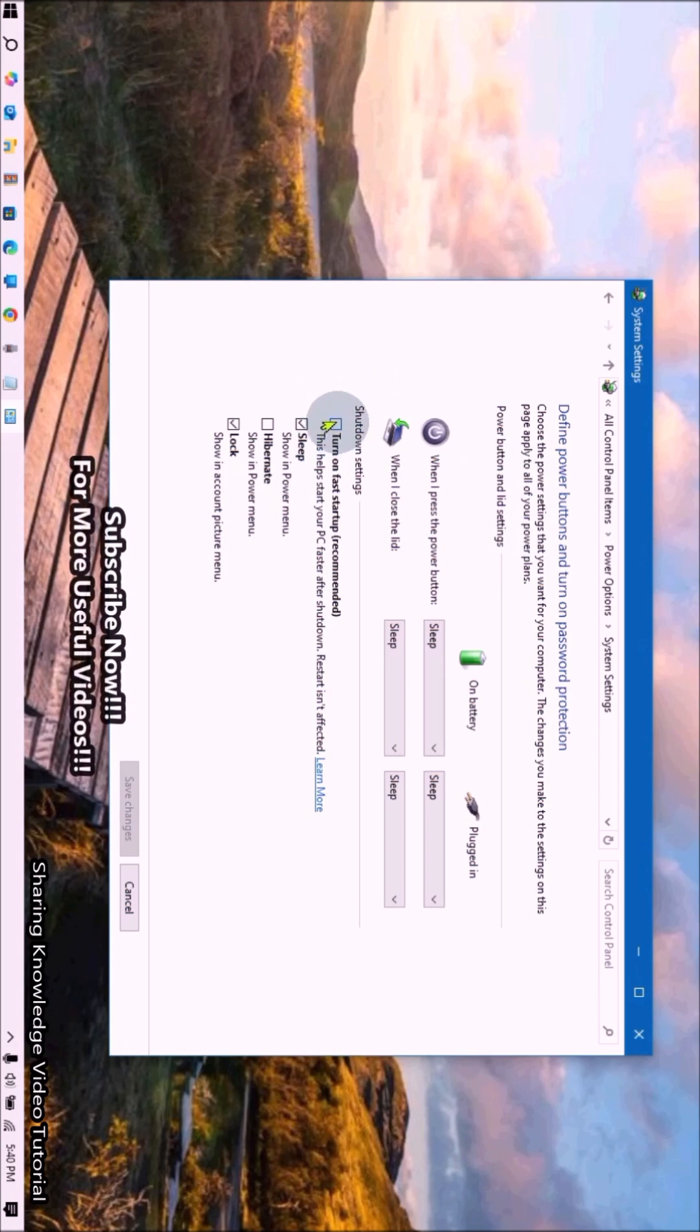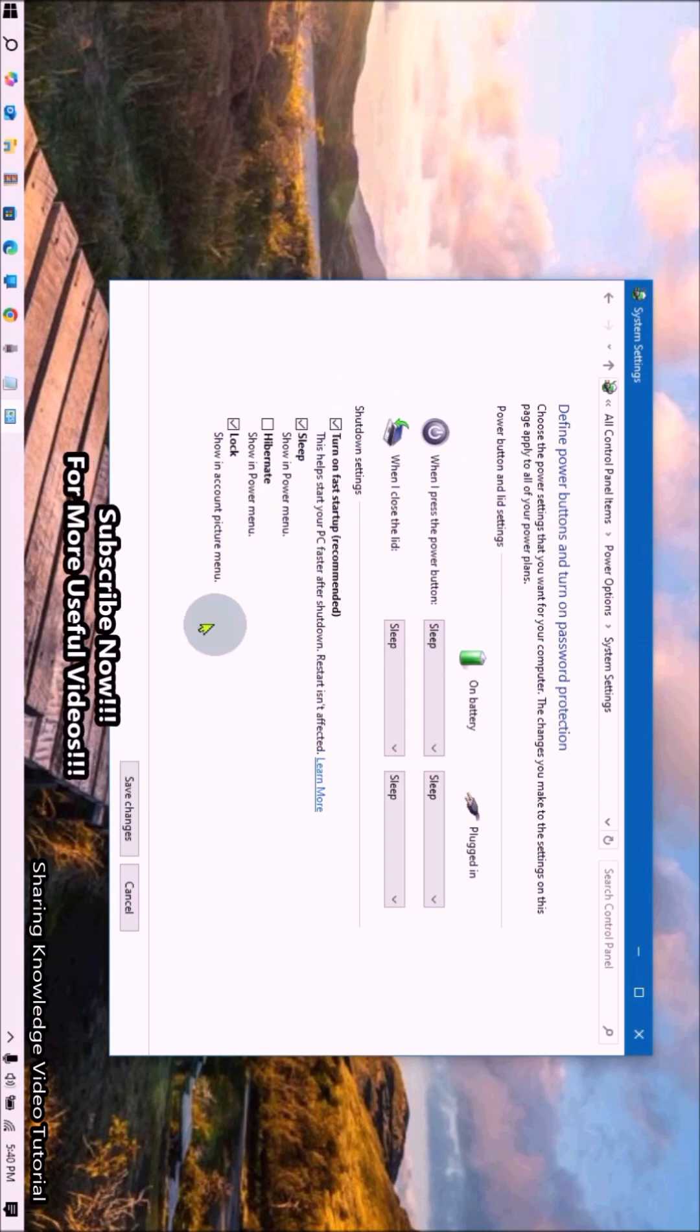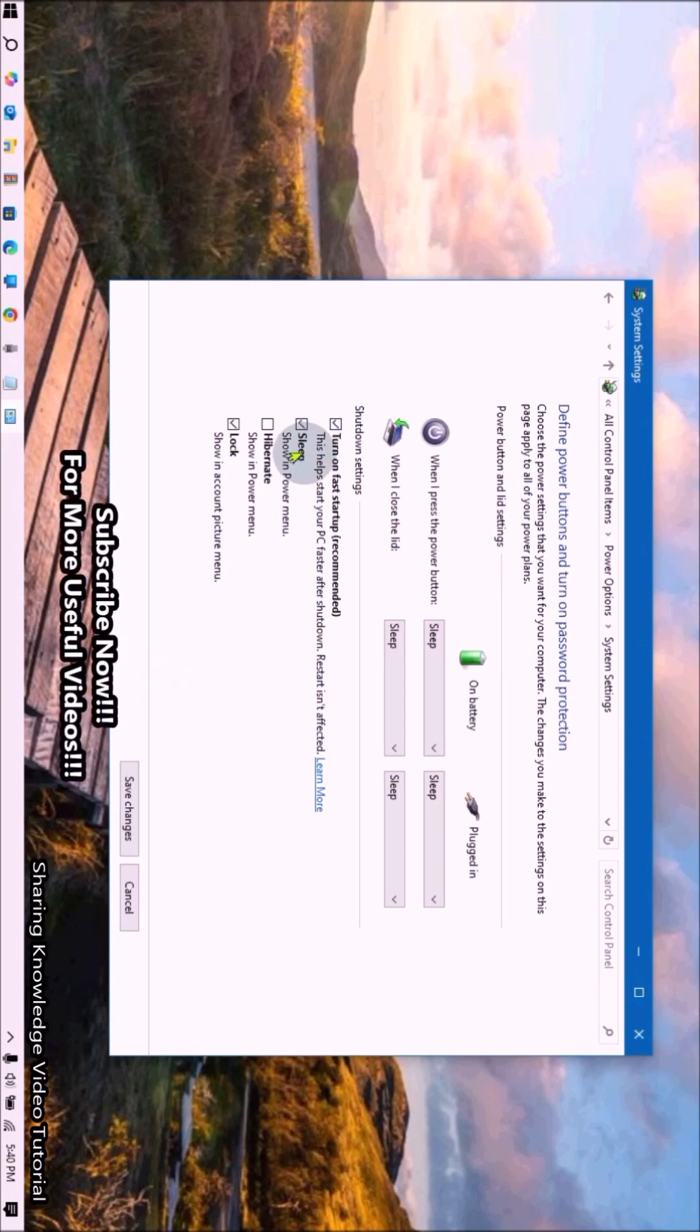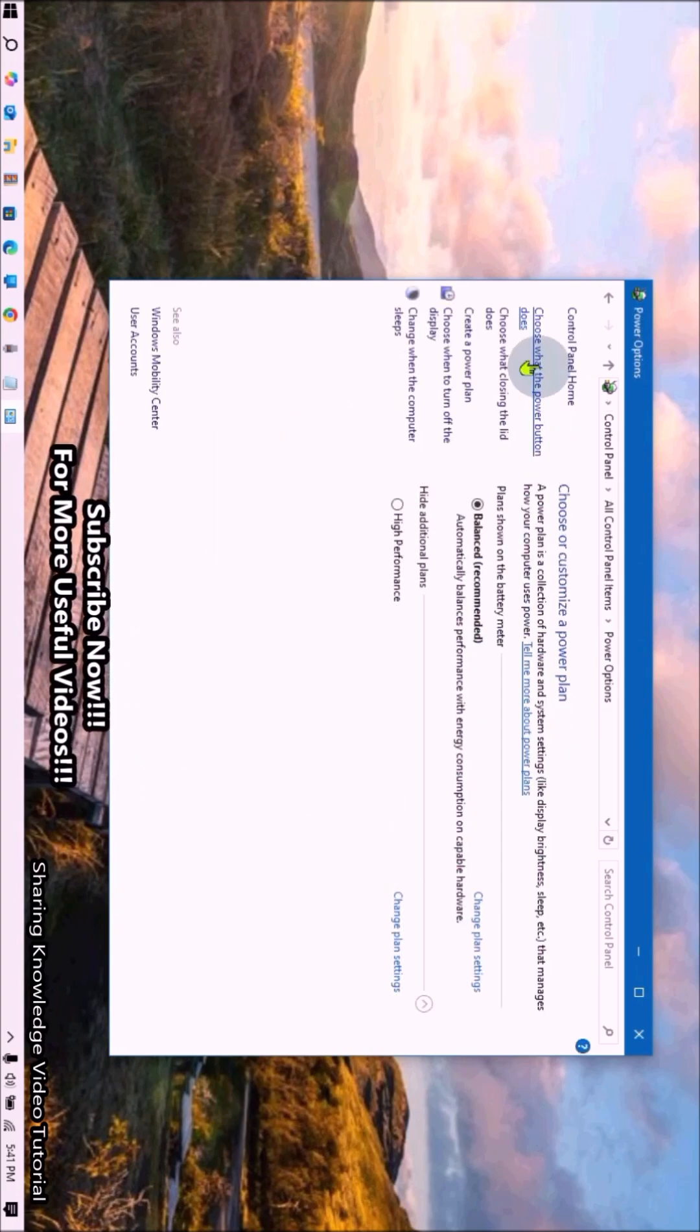If you want to turn off fast startup, uncheck the box and click Save Changes.